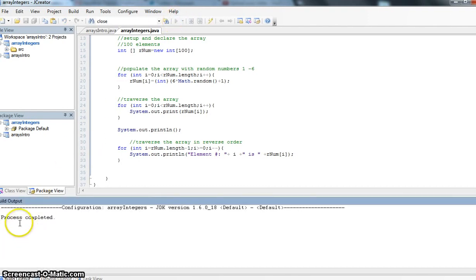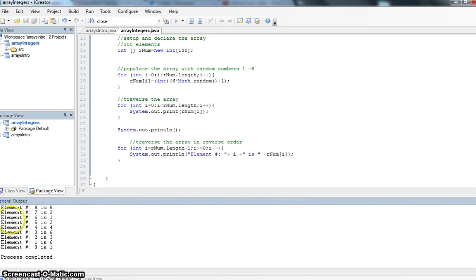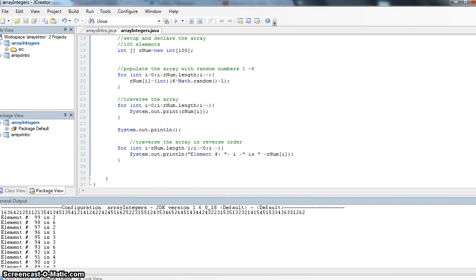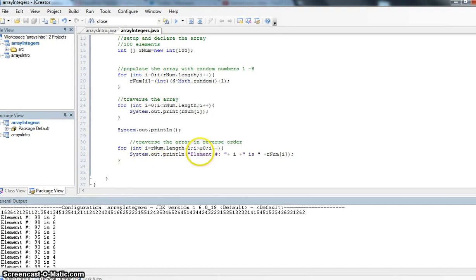We're going to notice here that we're going to get a whole lot of this. Let's scroll up here on my output screen. And we'll notice that here's my random numbers from the first time where I traversed my array and just displayed them. But here I'm saying element number.